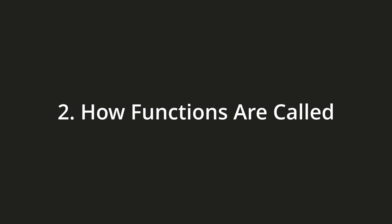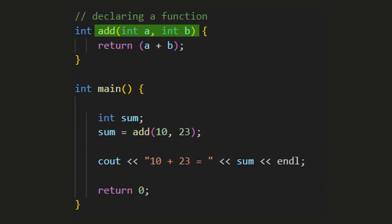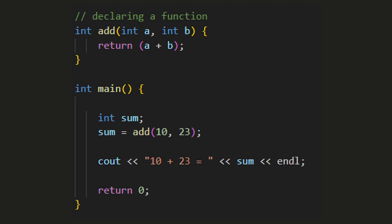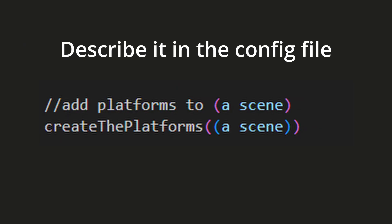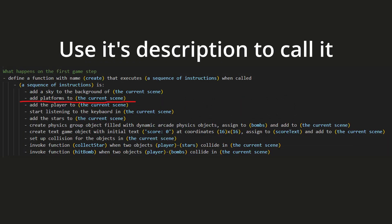The second one is how we call functions. In every other programming language, you type the function name and in brackets give values to its arguments if it has ones. Not anymore. What we call is not the function's name, but its description. If it has arguments, we replace them inside the description. A seamless, natural process, as it should have been from the very beginning.